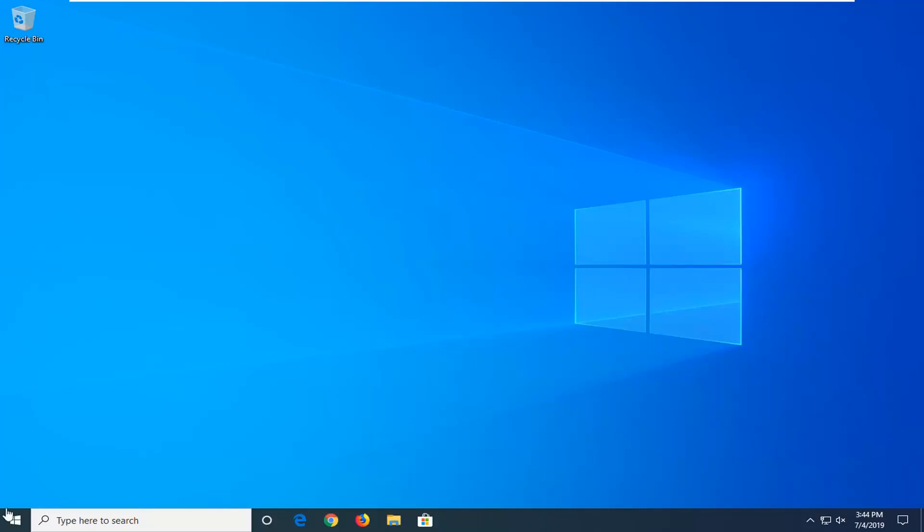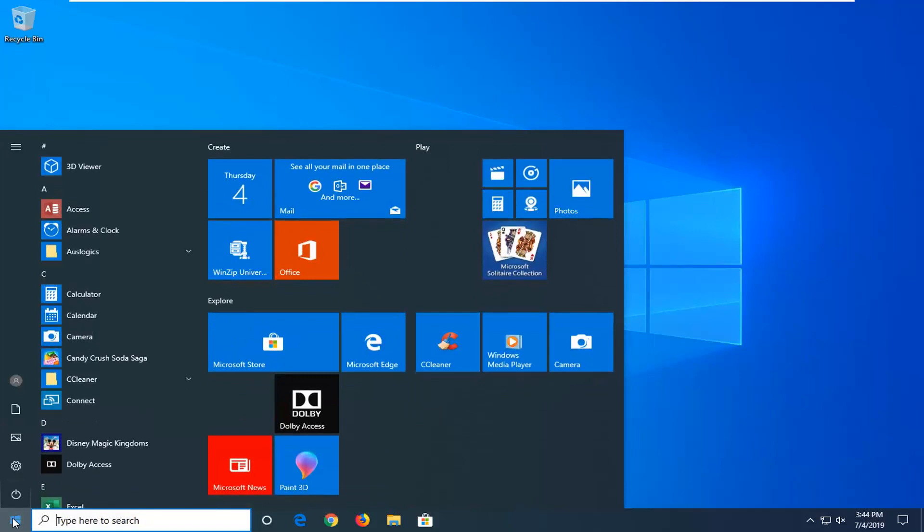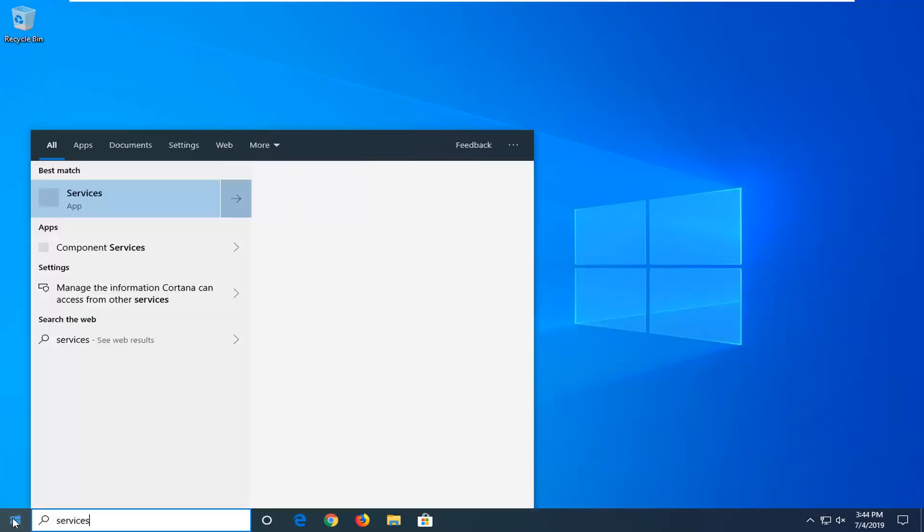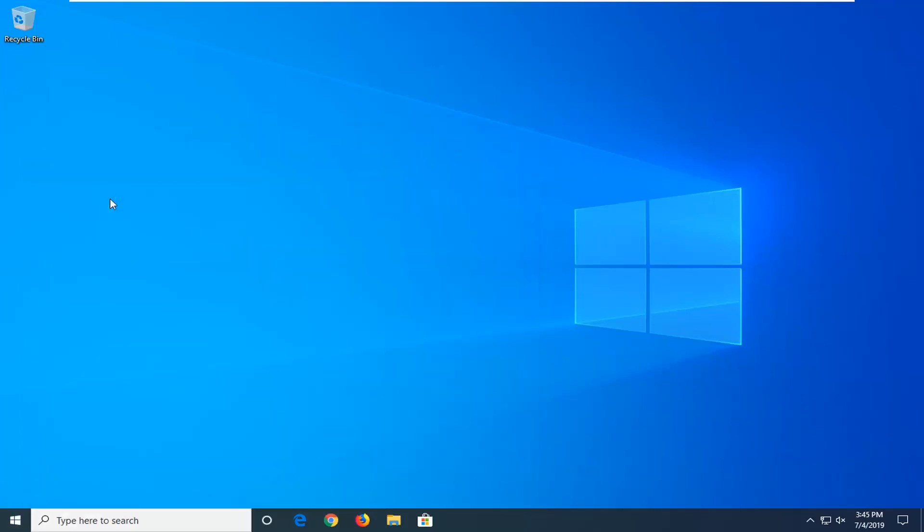So we're going to jump into it and start by opening up the Start Menu. Just left-clicking the Start button one time. Type in Services. Best match should come back with Services right above App. Go ahead and left-click on that.